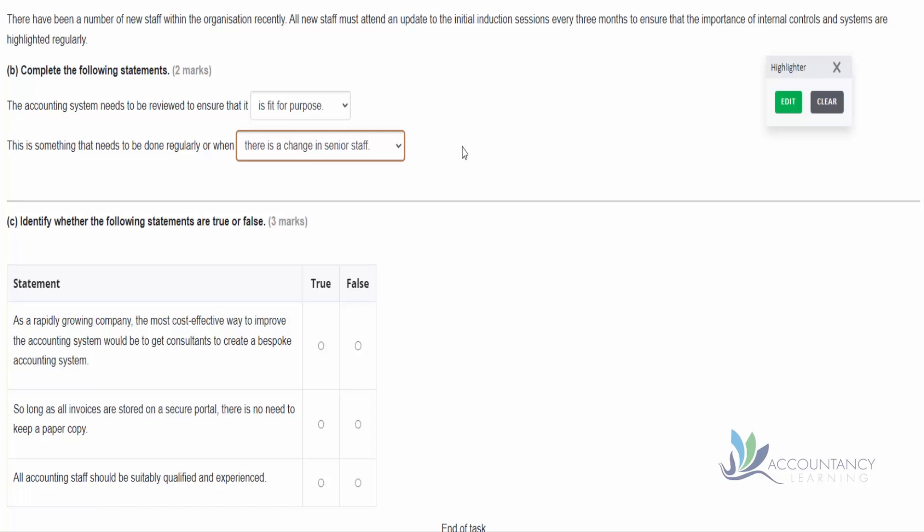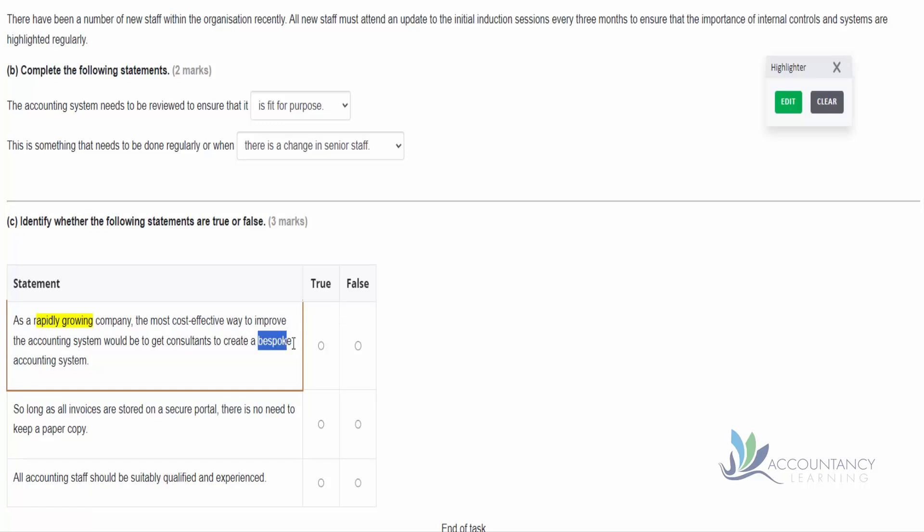And then part C: identify whether the following statements are true or false. So as a rapidly growing company, the most cost-effective way to improve the accounting system would be to get consultants to create a bespoke accounting system. Well, it tells us that they're rapidly growing and that tells us that there's quite likely to be frequent changes. And therefore a bespoke system is unlikely to be able to deal with that, because when we have a bespoke system, remember bespoke means that we have the system tailored exactly to our needs. But if our needs are changing because of our rapid growth, then it could be that our bespoke system will be quickly out of date. But if we get a standard off-the-shelf package, normally software companies create off-the-shelf packages to be able to be adaptable for lots of different companies under lots of different circumstances. So an off-the-shelf package would be more adaptable and therefore more appropriate for us if we're rapidly growing. So in this case this is a false statement.